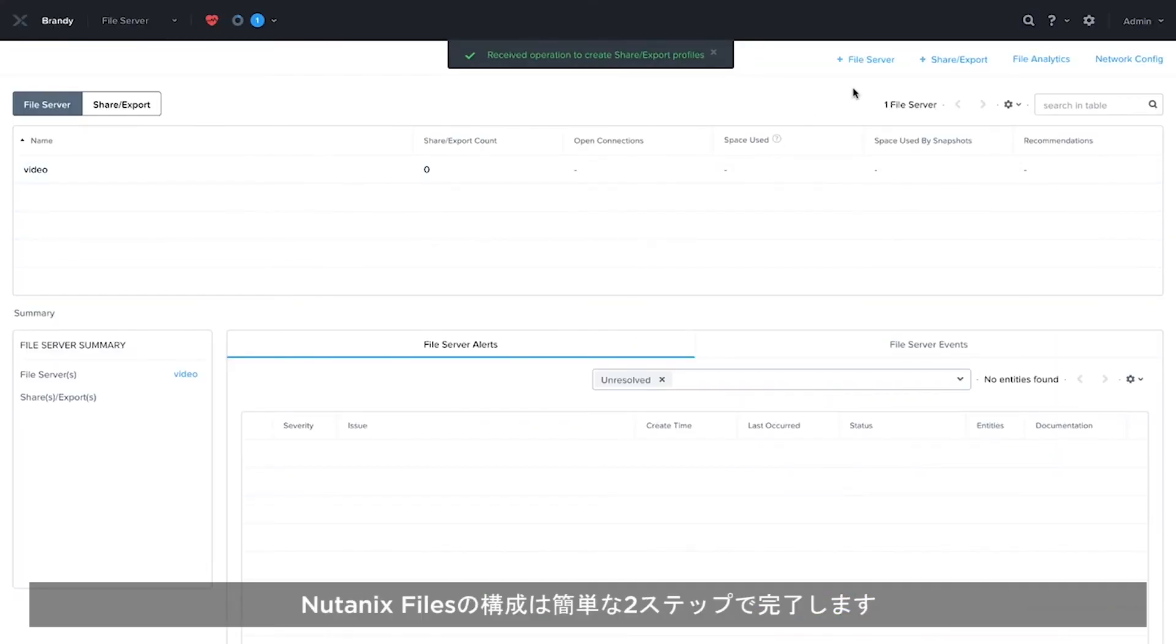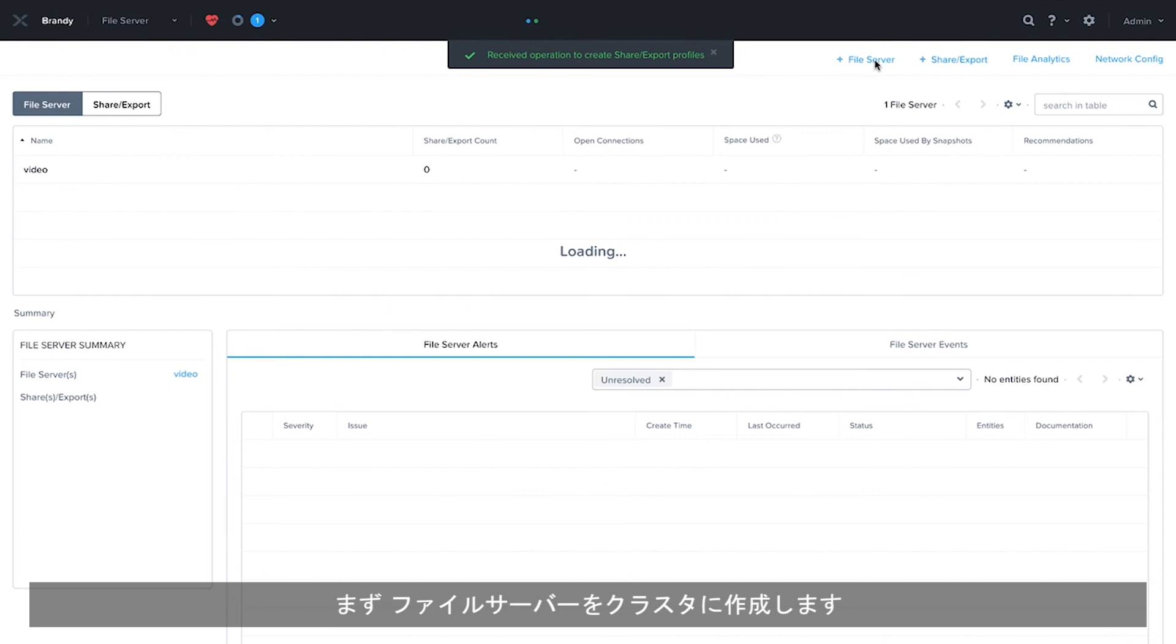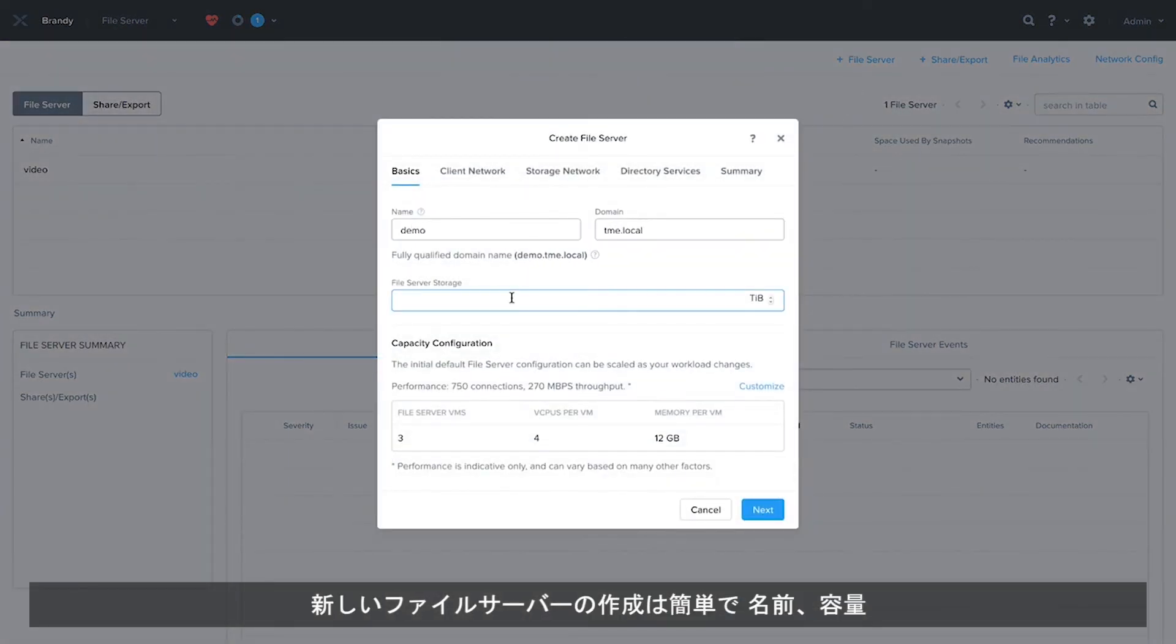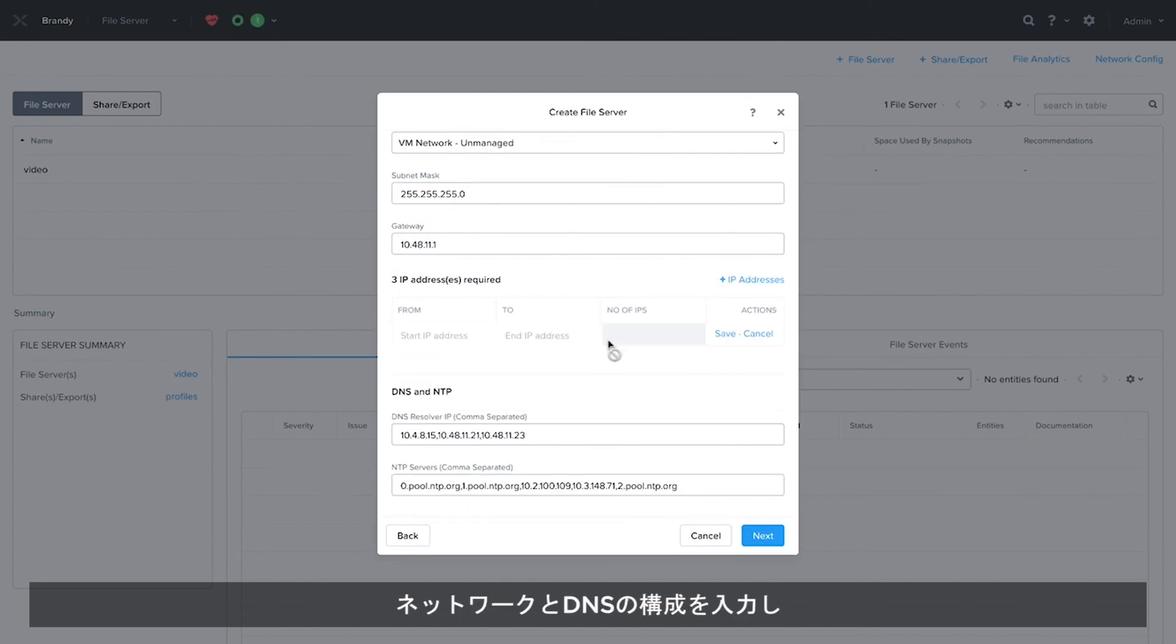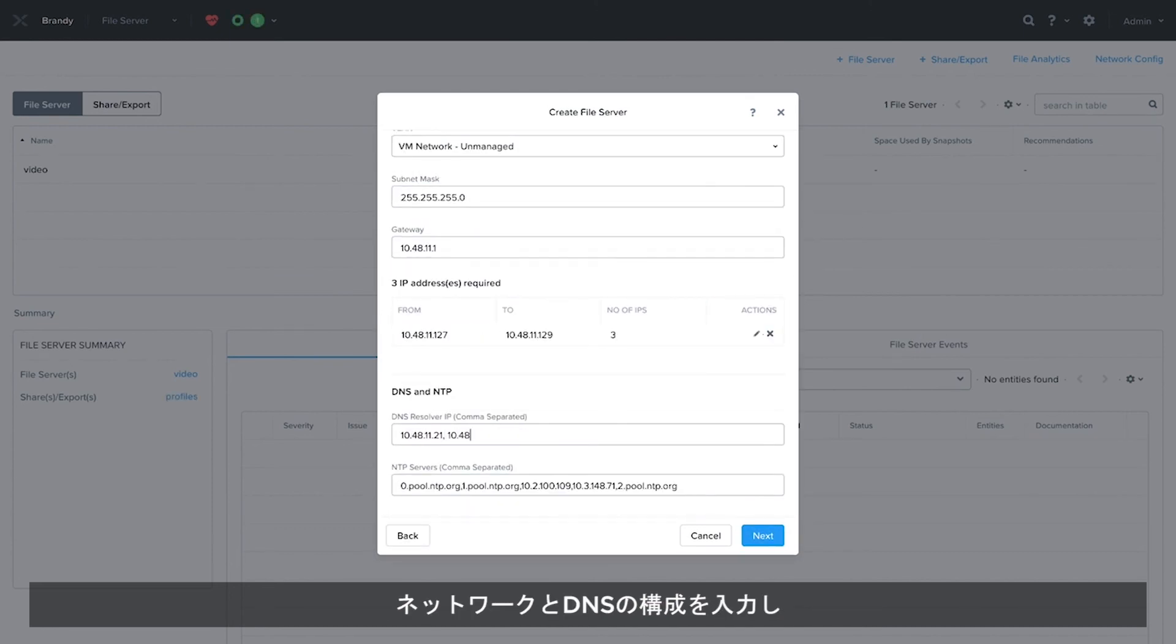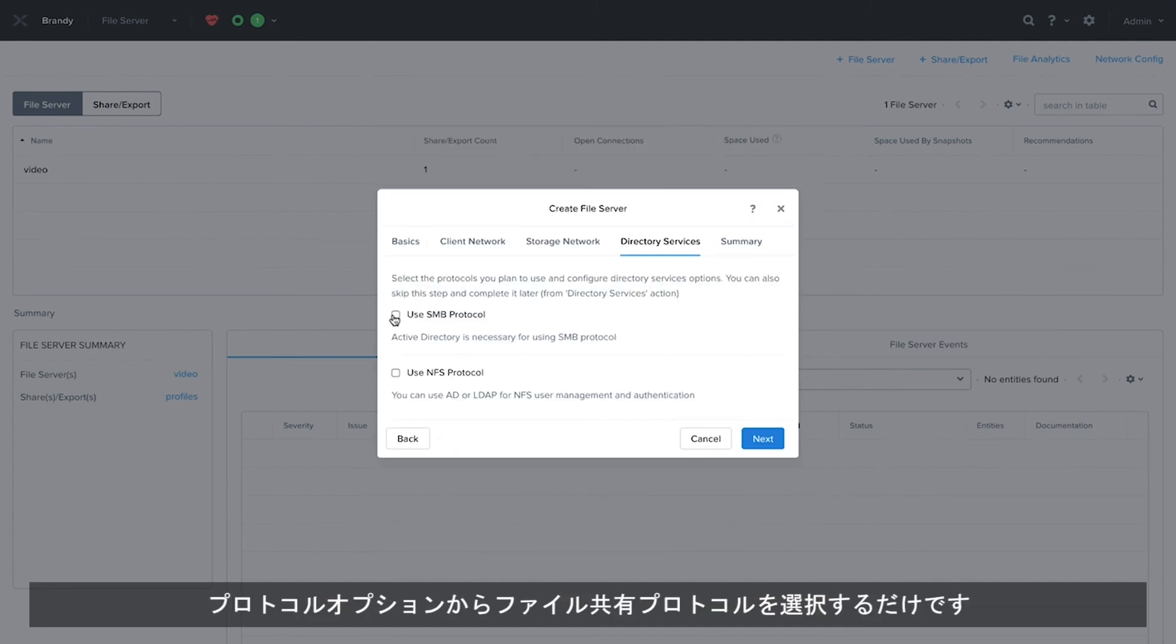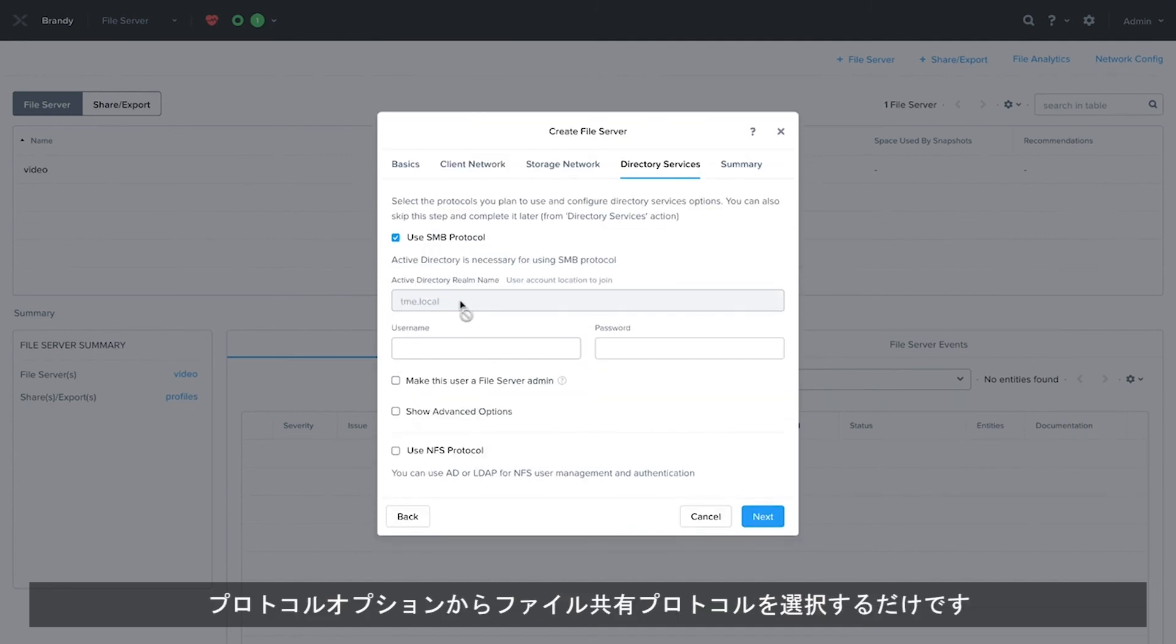Configuration of Nutanix Files is two easy steps. First, we create a file server on our cluster. Creating a new file server is as simple as entering a name and an amount of capacity, entering our network and DNS configuration, and choosing the file sharing protocol with the protocol options.